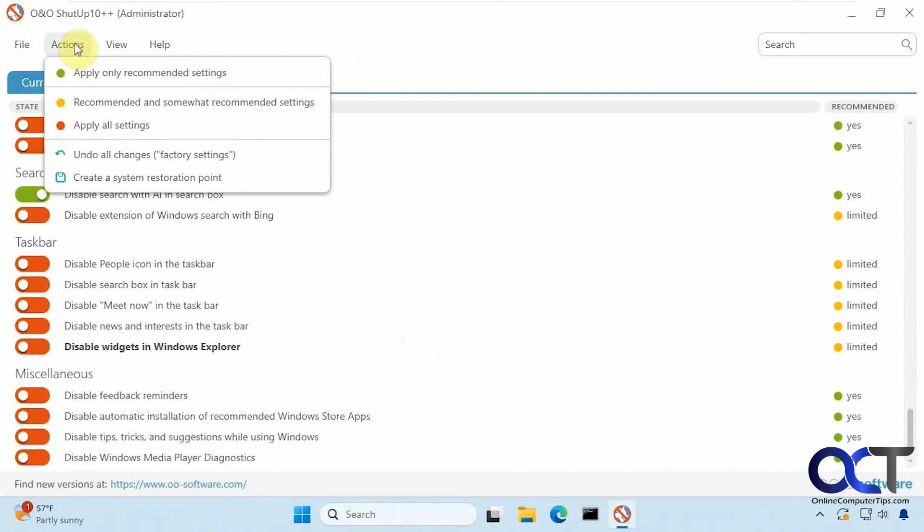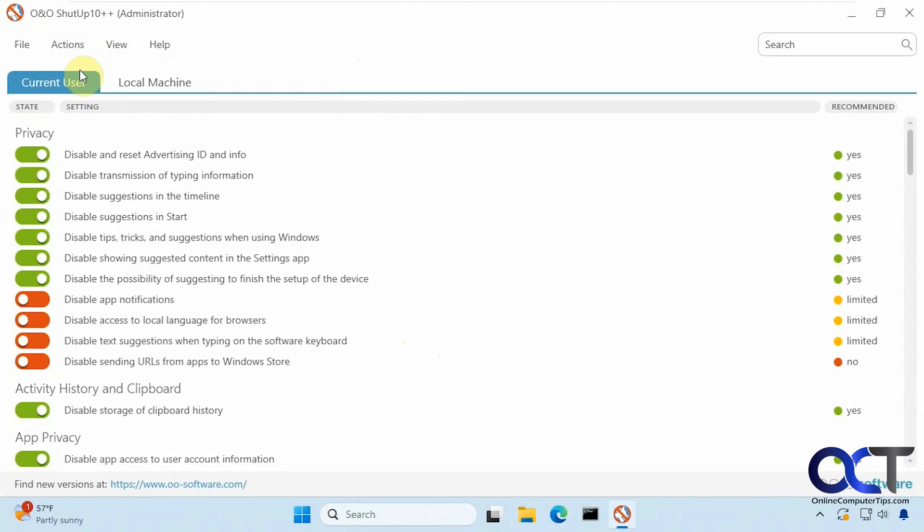Now let's just apply the only recommended settings in green here. Let's open up Edge.